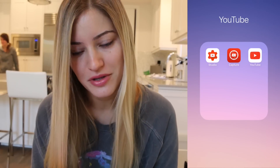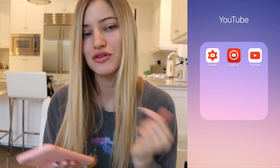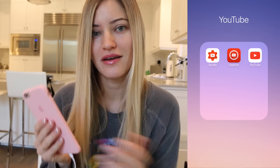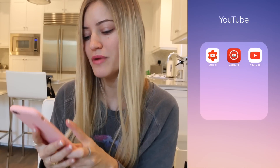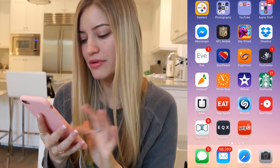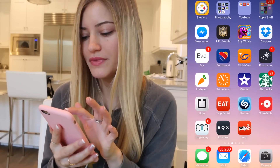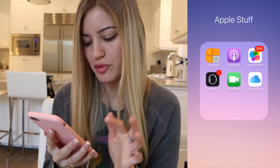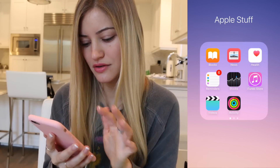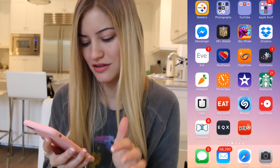I've got my YouTube section here: YouTube Studio, which is an app that lets you control your channels; Capture, where you can film videos on your phone and post them to YouTube; and the YouTube app. Then there's my Apple stuff folder — all the stuff that Apple puts on your phone that I don't want to see, so I stick it in there.